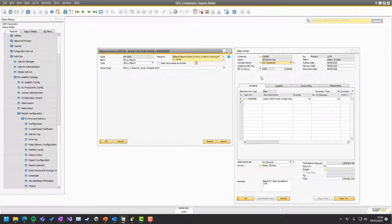And this video will be fairly short because there are not too many different options when you choose show report in a report action. You essentially only have one and that is the viewer type.